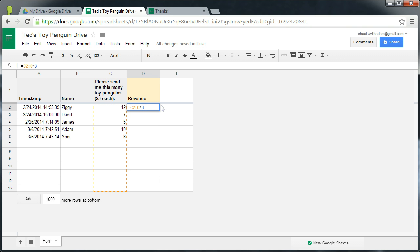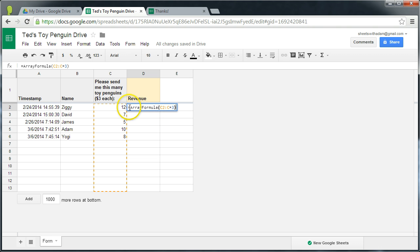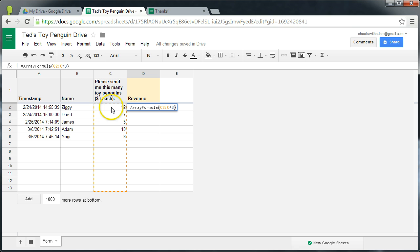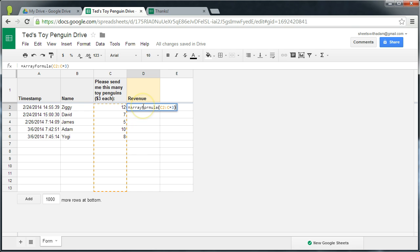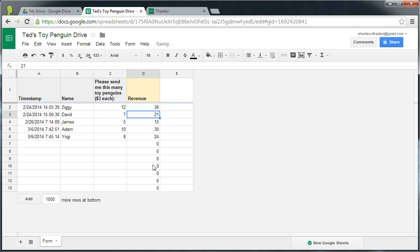That will wrap C2 colon C multiplied by 3 in the array formula function. And this will tell Google Sheets we don't just want to multiply the row that we're in by 3, we want to multiply every row by 3 and then produce an output that's filled down the entire column. So we confirm that with ENTER and as you can see it works.